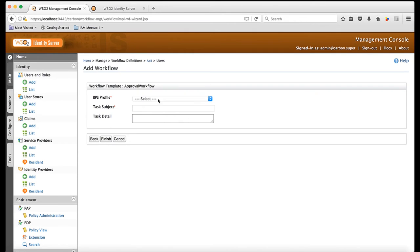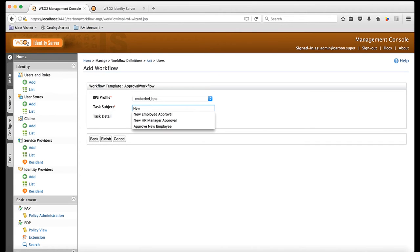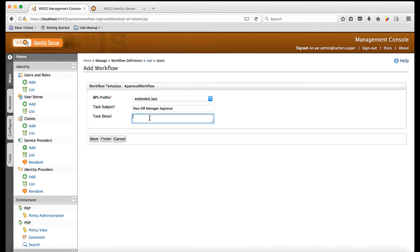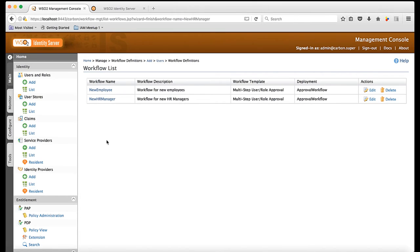Here again, I select Embedded BPS profile as the workflow engine. Now, I am done creating my second workflow definition as well.